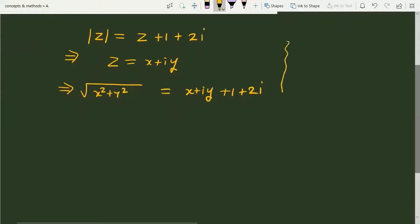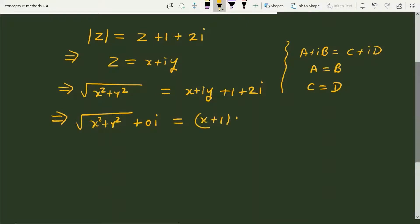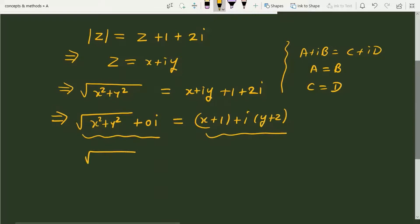If two complex numbers are equal — for example, if a plus iota b is equal to c plus iota d — then we can claim that a is equal to c and b is equal to d. On the left hand side we have under root of x square plus y square plus zero iota, and on the right hand side we have x plus 1 plus iota into y plus 2. These two complex numbers are equal only when under root of x square plus y square is equal to x plus 1, and 0 is equal to y plus 2.